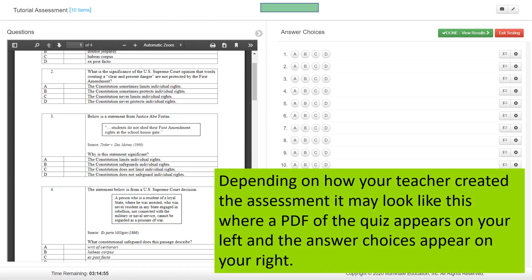Depending on how your teacher created the assessment, it may look like this, where a PDF of the quiz appears on your left and the answer choices appear on your right. On rare cases, like Civics or U.S. History, your teachers may use an item bank, in which case it will just appear as one large test and you would click the choices immediately under the question.